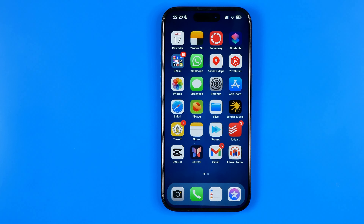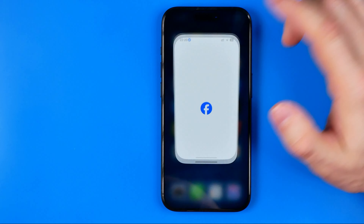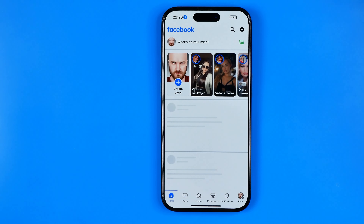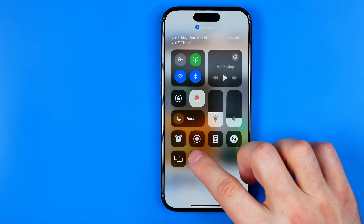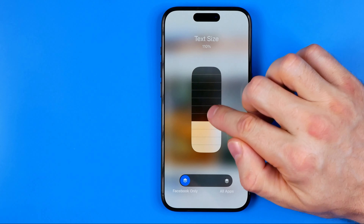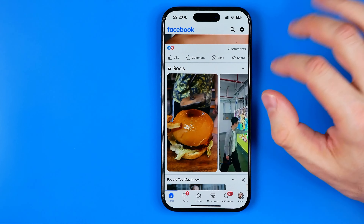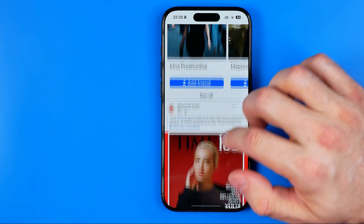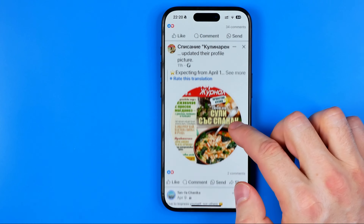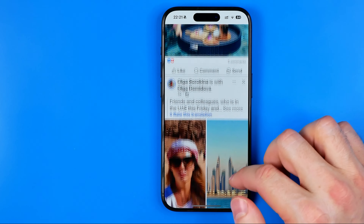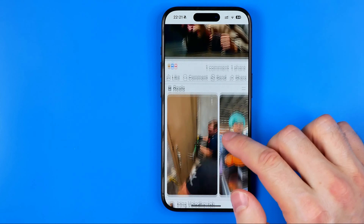In the exact same way we can change our text size for another app — let's say Facebook. All we have to do is follow the same steps. I'm going to set it to 160% and once we close the Control Center we can immediately see the difference. That's it — if this video was helpful don't forget to hit the like button.